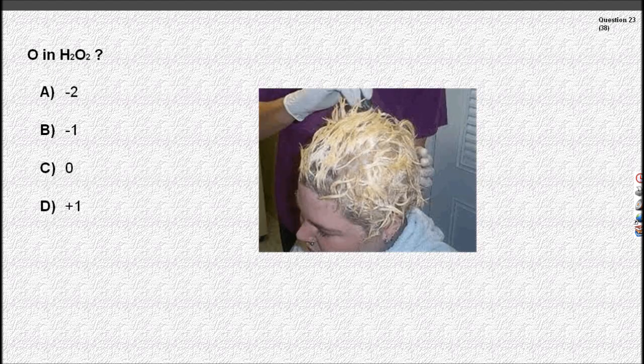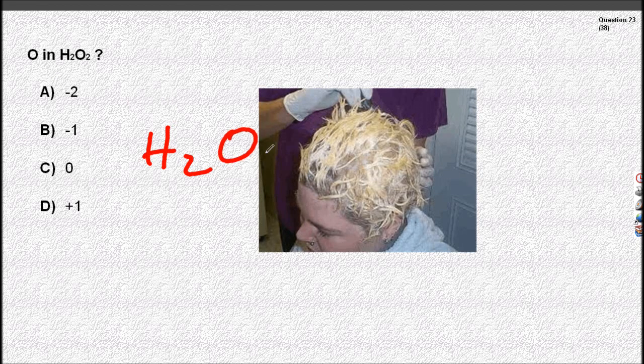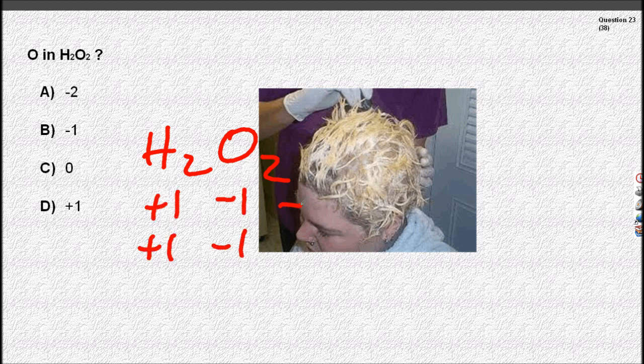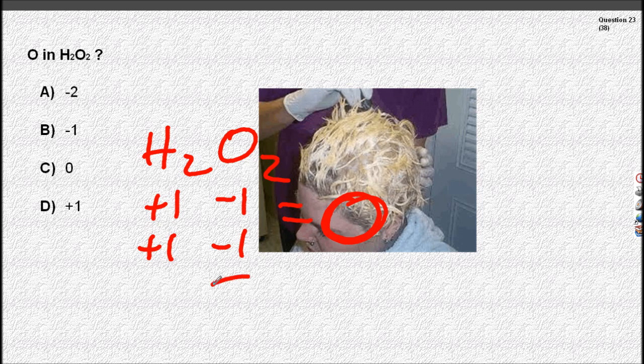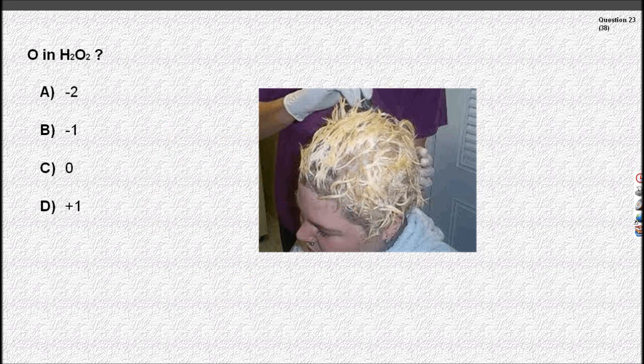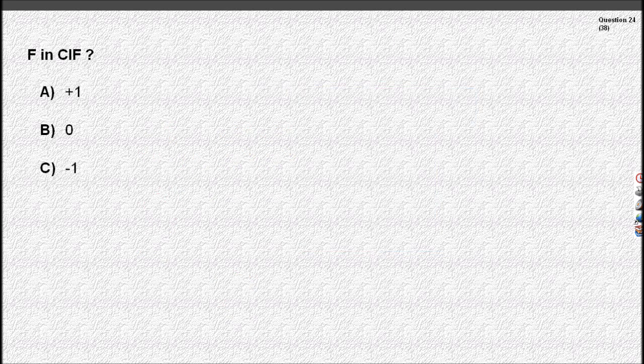There is an exception for oxygen. Oxygen is always minus two in a compound, except in hydrogen peroxide — or hair bleach — where it's minus one.